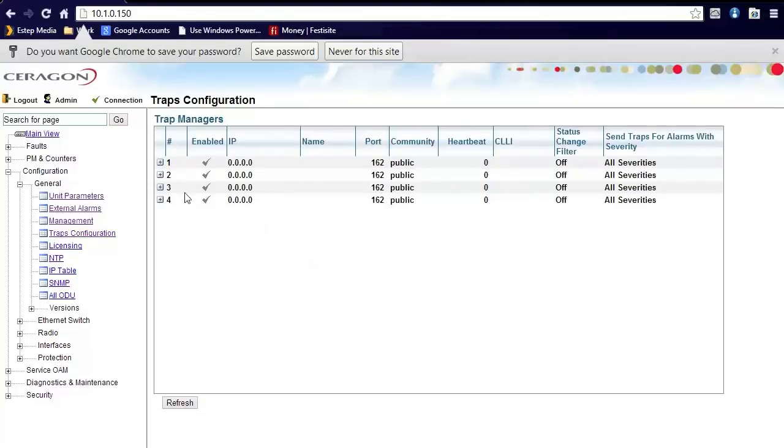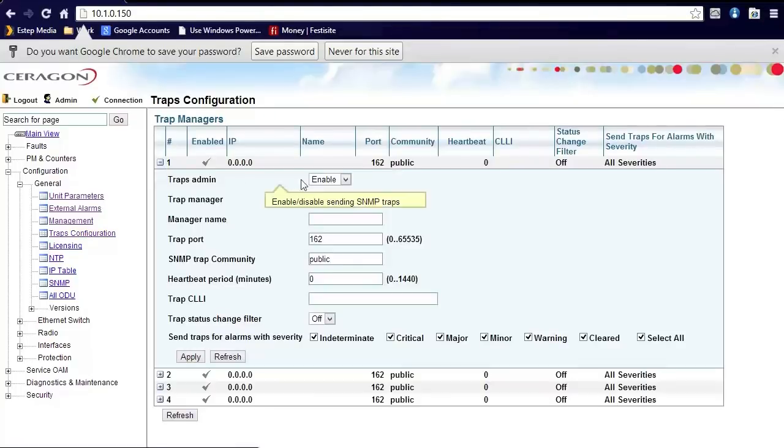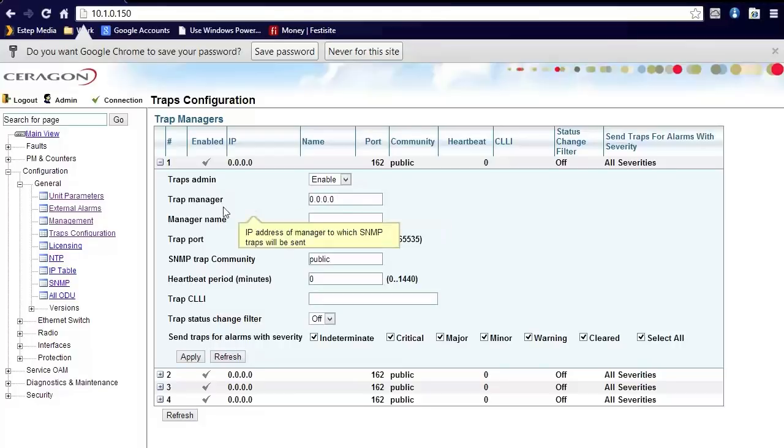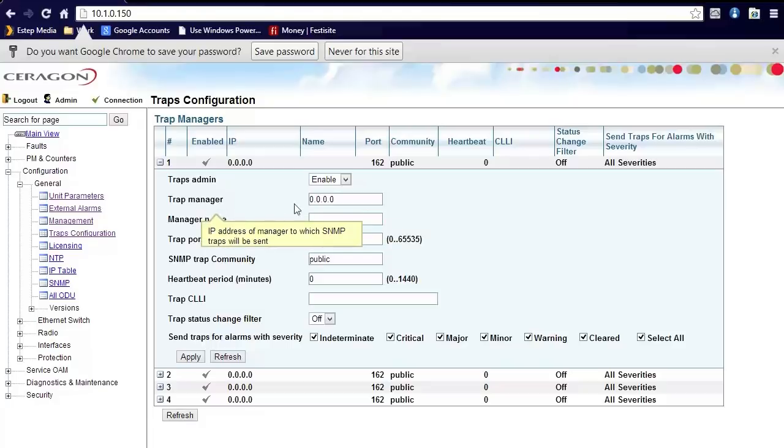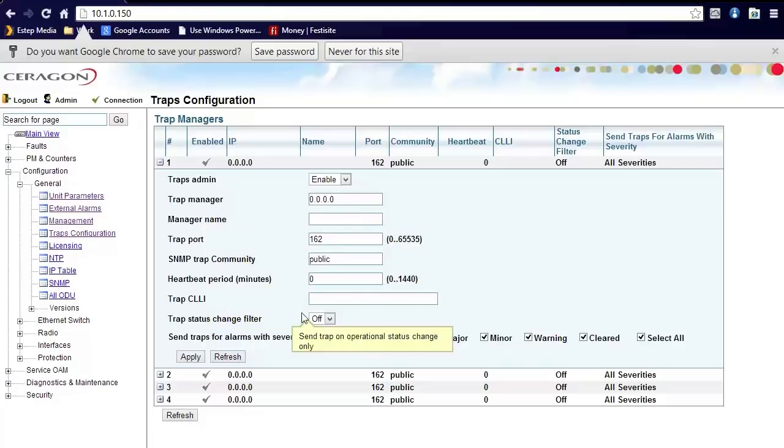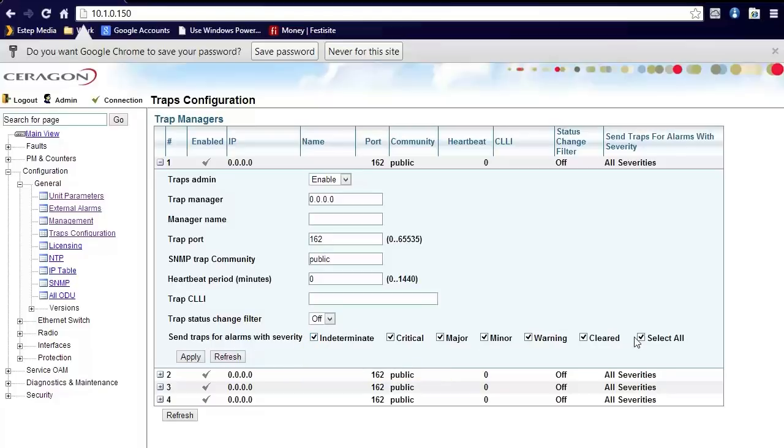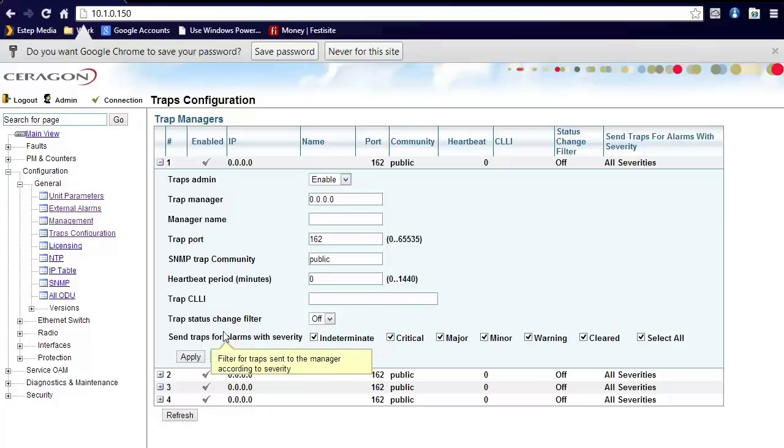Traps configuration can be defined as outgoing traps that can be received from a trap server or some form of trap relay. First you define the trap manager, define the port, and you also can define what types of traps you would like to have, either indeterminate, critical, major, warning, cleared, or you can just select them all and receive all traps. By default, no traps are enabled.